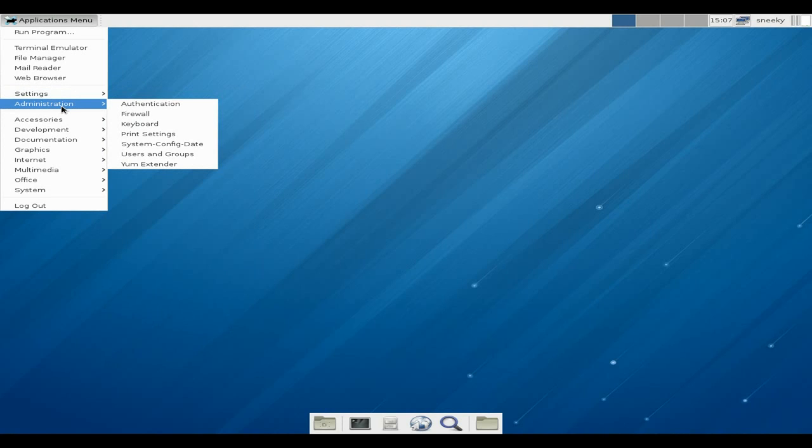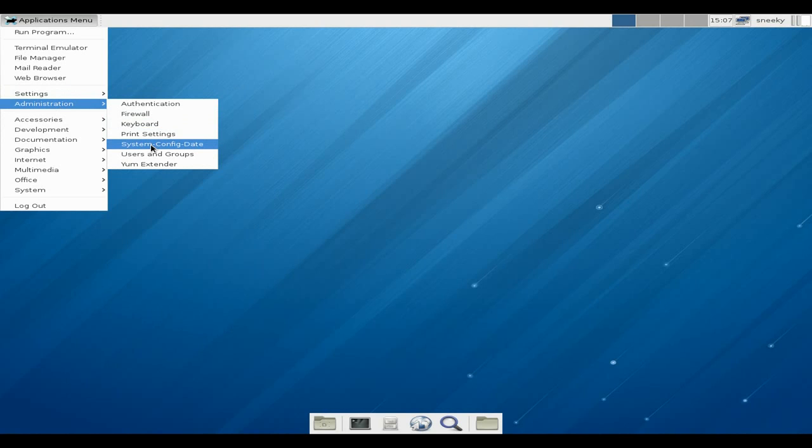Administration - we've got authentication, firewall keyboard, print settings, system config date, users, and your yum extender, which is what you need to get to use all your stuff, like if you want to download stuff, other programs even.